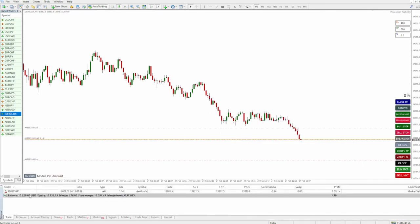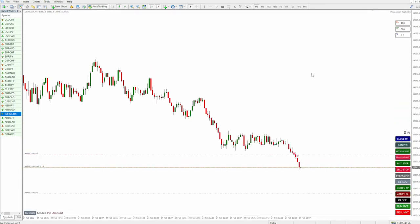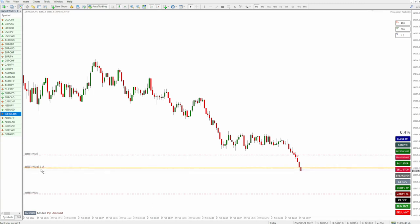The lot size in this case is 1.14, which has been auto calculated for me based on half a percent risk for 400 points. This is a $10,000 account so as you can see it's risking about $50 on the trade. I think the actual balance on this account is just over $10,229. If I decide I want to get into a new position with 1.5% risk, what it will do is add a much larger position — 3.43 lots — because I'm risking more.